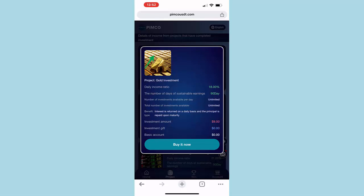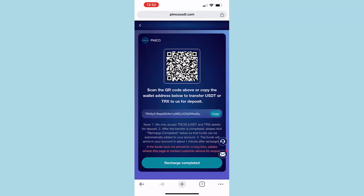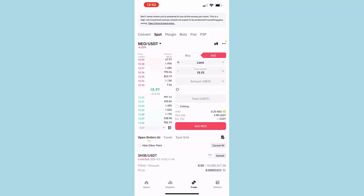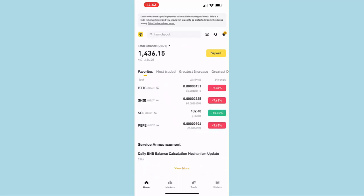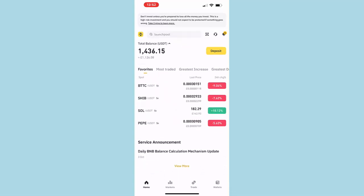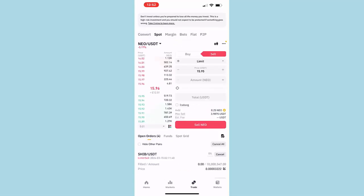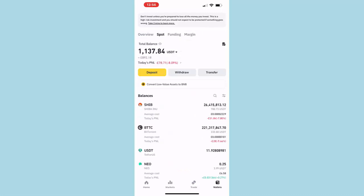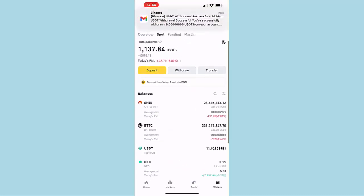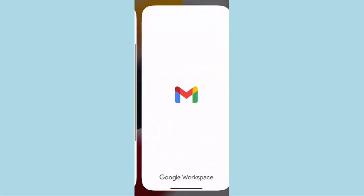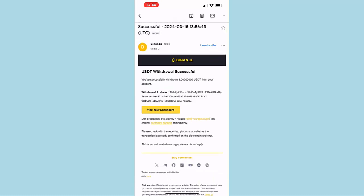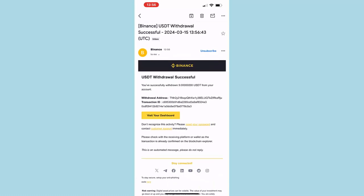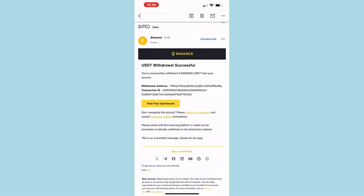So let's click on that. If we click on Buy Now, it will say the amount is insufficient, please recharge first. You can scan this QR code or copy the link. I'm going to go to my Binance and send 9 USDT to this address. All right, so I just received an email from Binance. As you can see, USDT withdrawal successful. You have successfully withdrawn 9 USDT from your account.